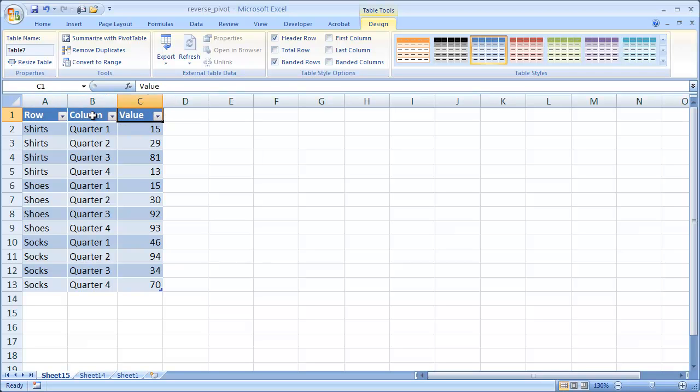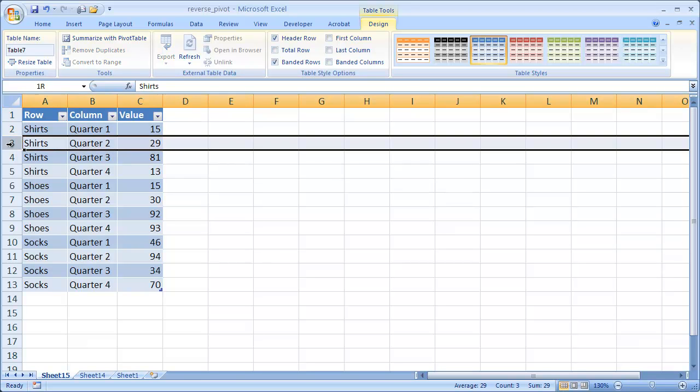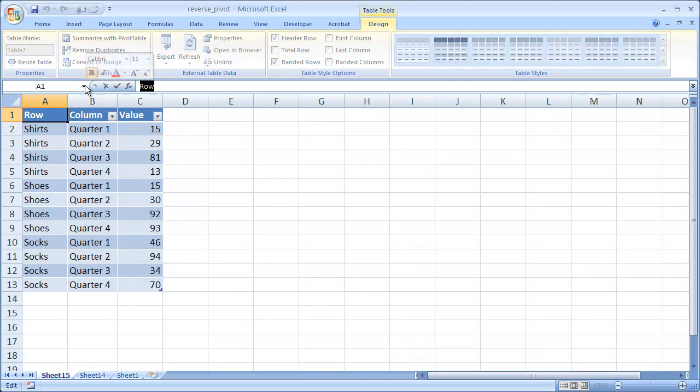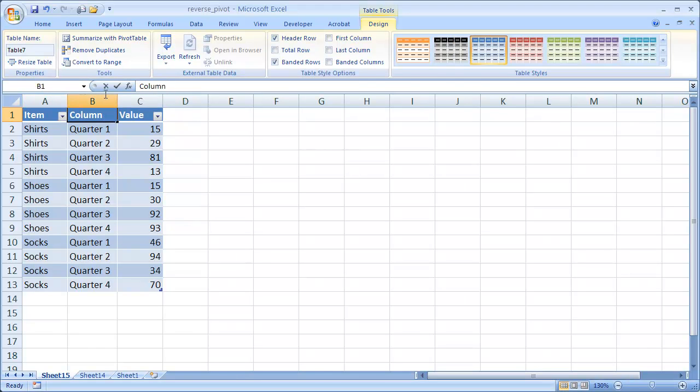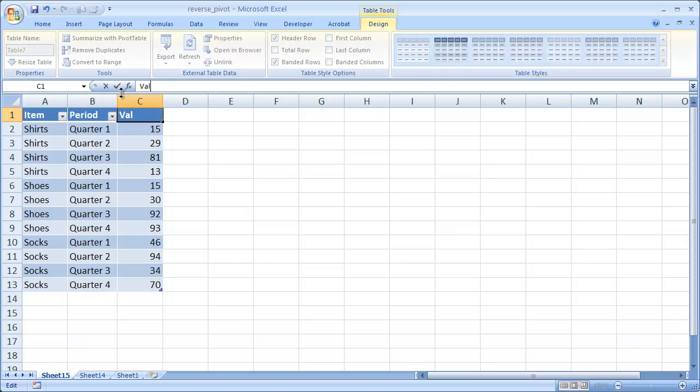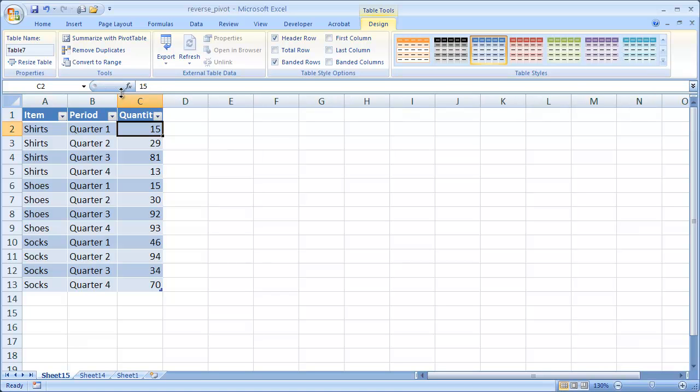It can represent our records here. So what we can do is then we can call this item. In this case, period and quantity. So you can see here.